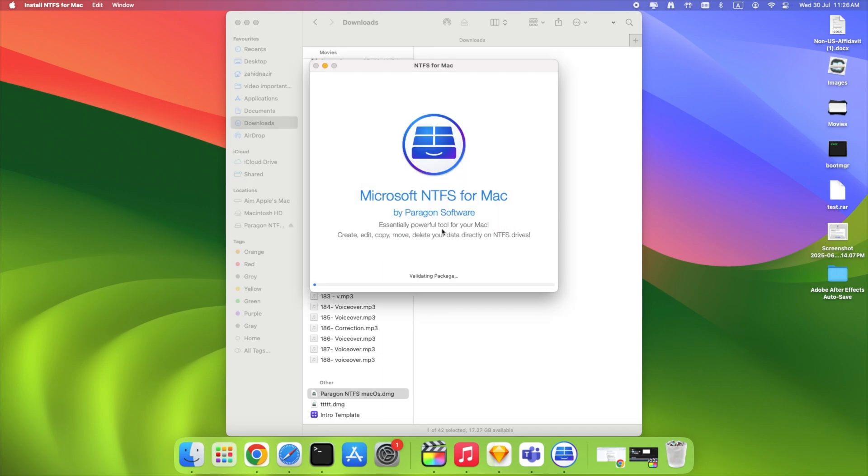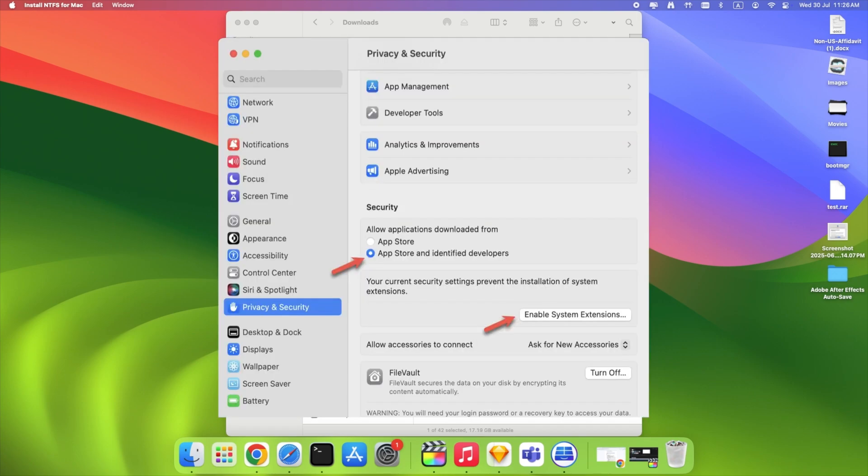When asked to allow system extensions, click Open System Settings, Security and Privacy. Then click Enable System Extensions.